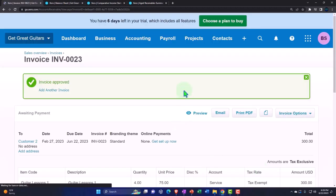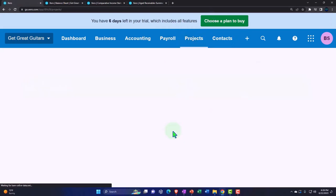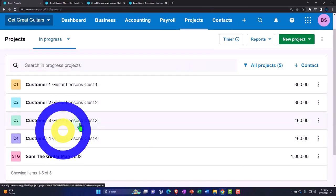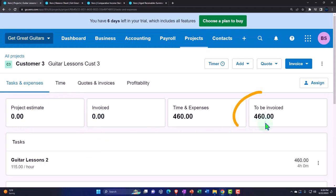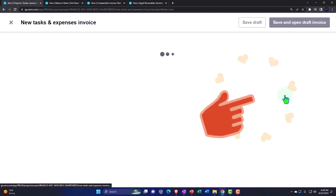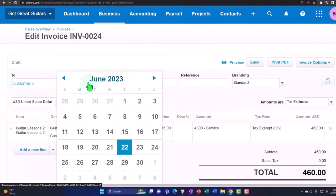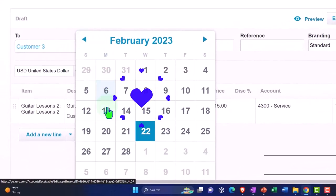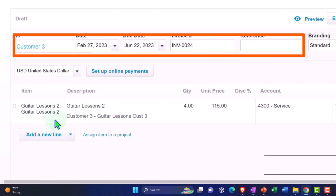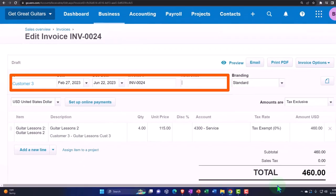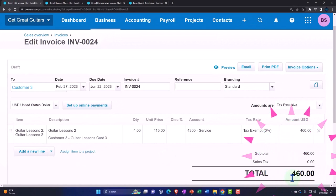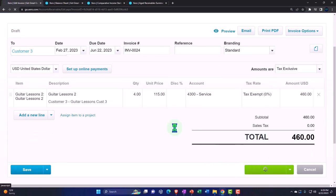Going to all projects, we look at customer three. There's a larger 'to be invoiced' amount because we did more time for this one. We go to tasks and expenses, check it off, and save and open the draft invoice. Customer three's date is set to February 27. This increases accounts receivable by $460, with the other side going to revenue and the customer three sub-ledger and project increasing as well.